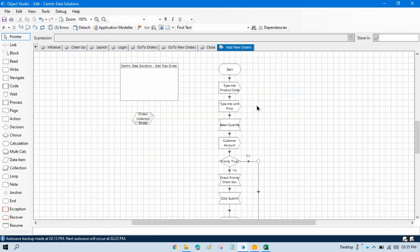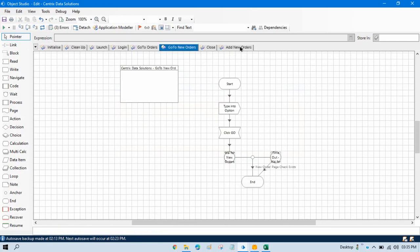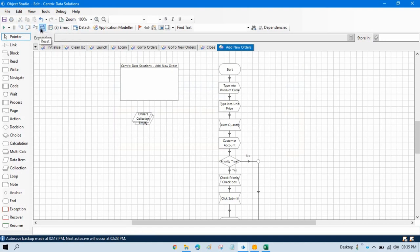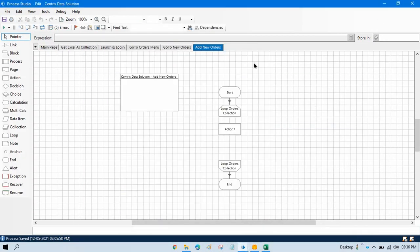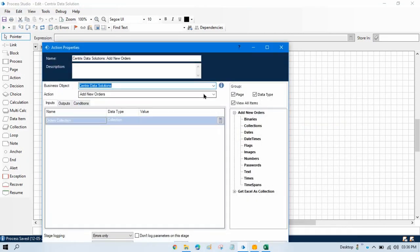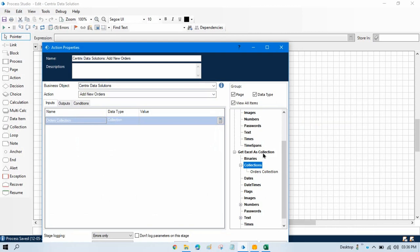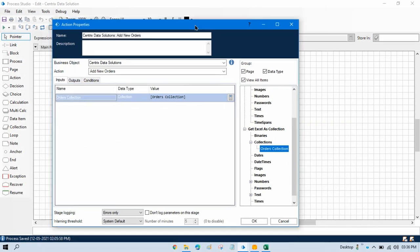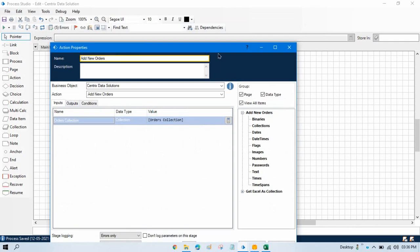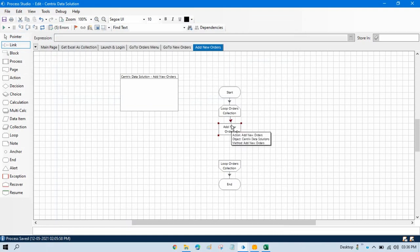We need to publish this one. And after going to the orders page, reset this and save this. Now go to the Process Studio. And then here we are taking loop order, and then external stage — we will take this Centrix Data Solution — and then we'll take add new orders. And then here we need to pass orders collection. Currently we have this order collection in our getExcel as a collection. We will pass this one because we are going to pass this value from this to our Object Studio. Click OK and then we can link this one.